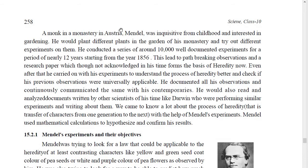Mendel lived in a monastery in Austria. He was interested in gardening from childhood, and he would plant different plants in the garden of his monastery and try different experiments on them. A monastery may be like a church or a temple. Mendel was very much interested in gardening and he would do experiments every time.